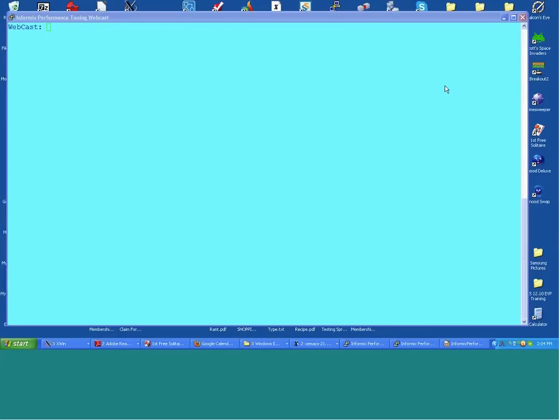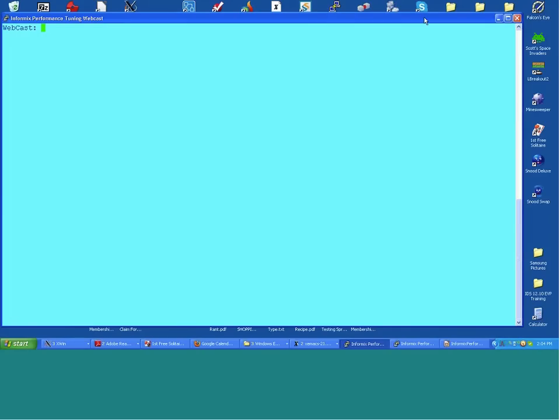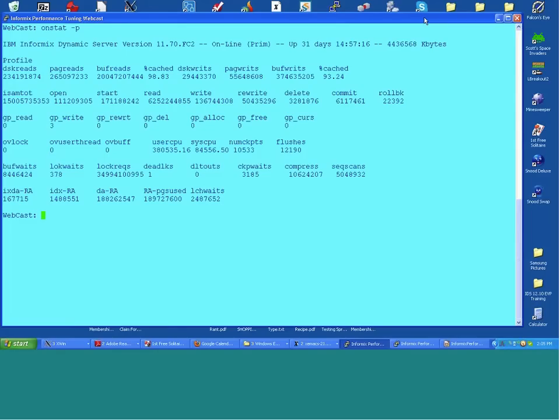Today we're going to take a look at a live server and go through the kinds of steps I follow when I hit a new system and I'm trying to figure out what's going on. Some of it is a general survey; some things I'll look at specifically when I know a specific problem exists. This is a fairly well-tuned server, so we won't find too much out of sync, but it is fairly busy so it will show us some things anyway.